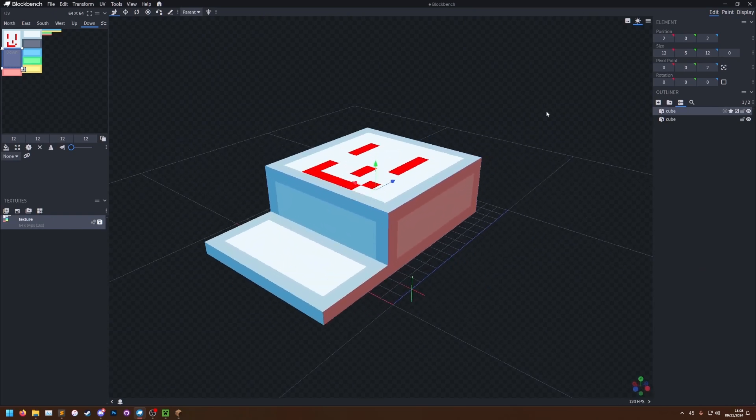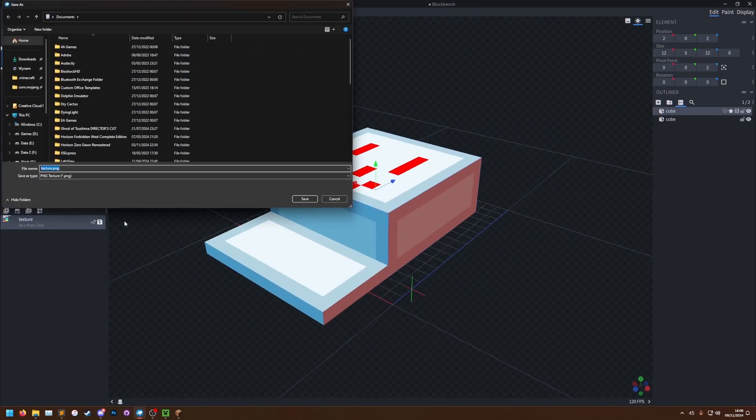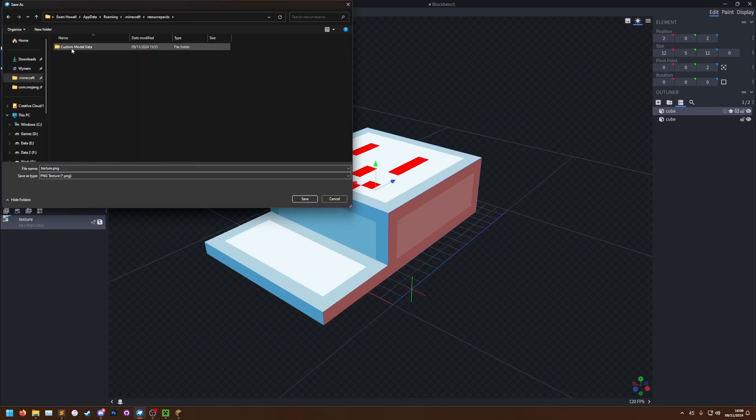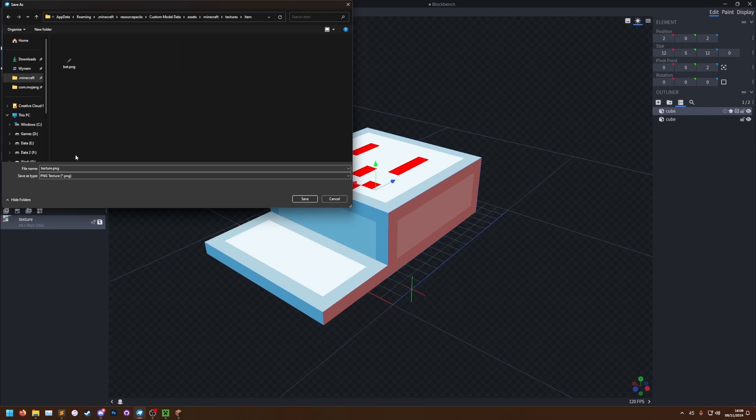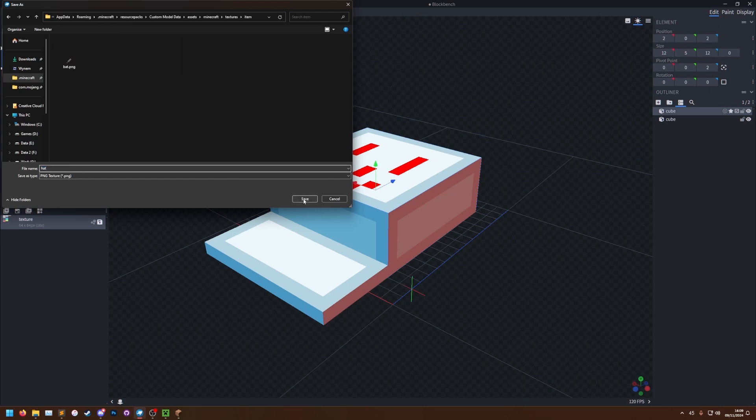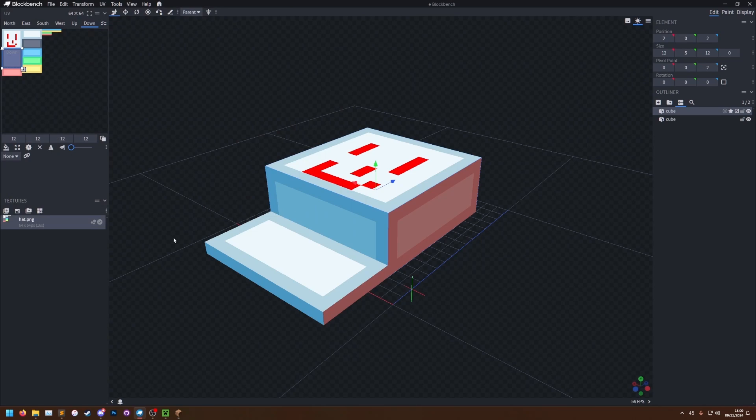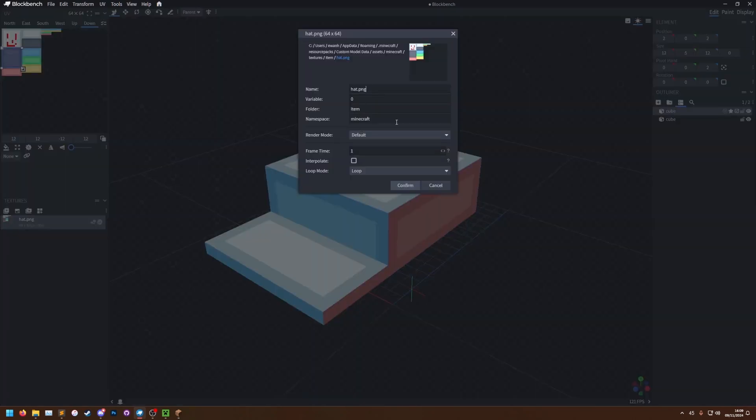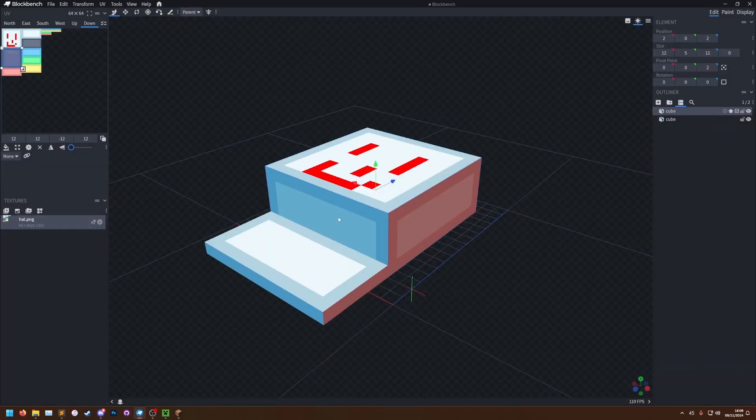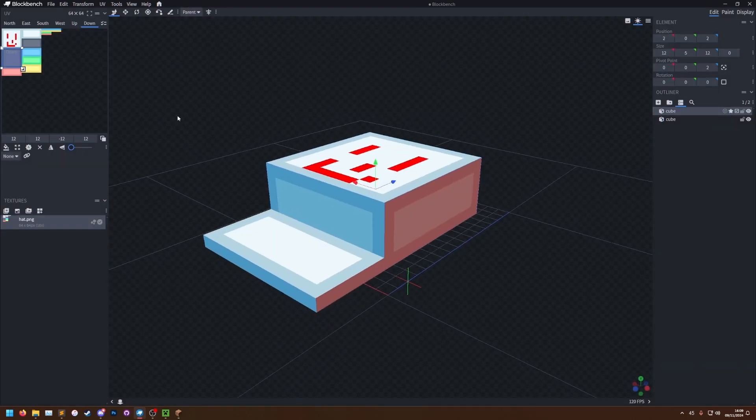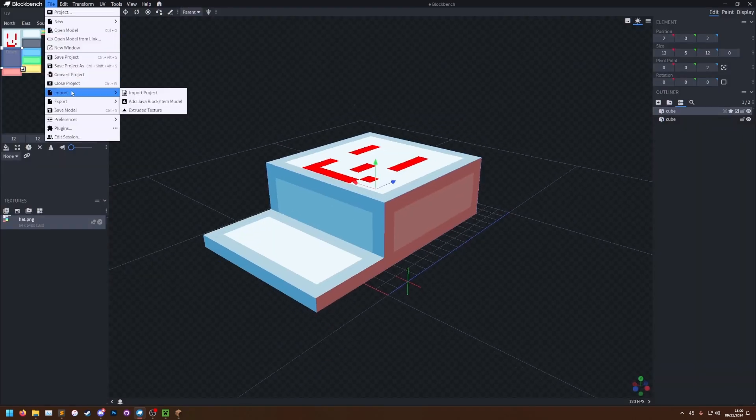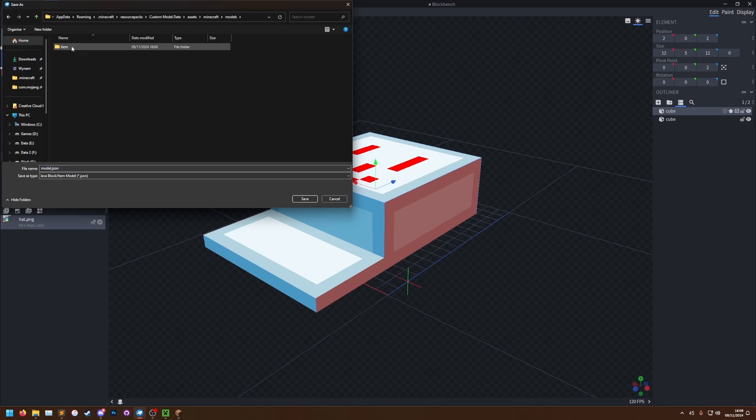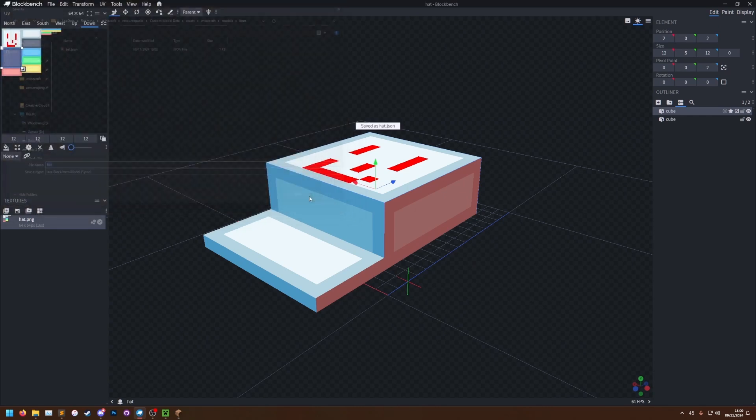So now that we've got our model, we need to first save our texture to the pack. So let's click save. .minecraft. You can get to the .minecraft folder with the %appdata, resource packs, custom model data, assets, minecraft, textures, item, hat. Save. You just want to make sure that you go to the properties and that it is in the folder item. Confirm. And then you can go file, export, export block item model. We want it in our resource pack, custom model data, assets, minecraft, models, item, hat. Save.